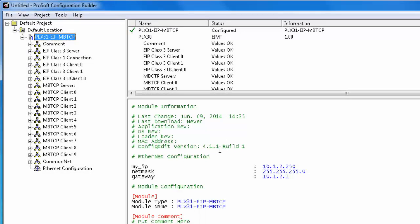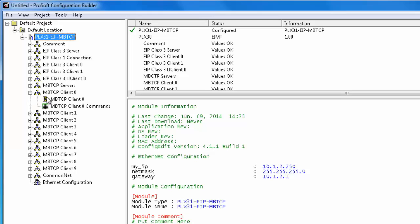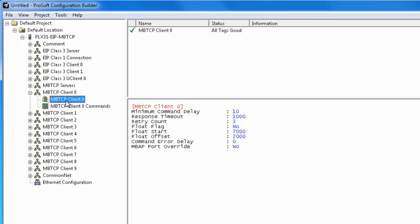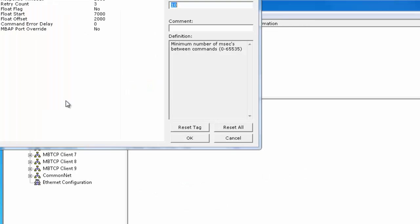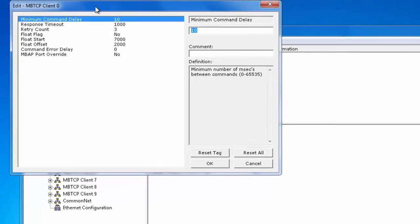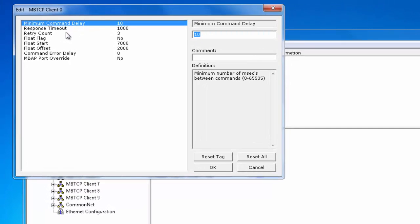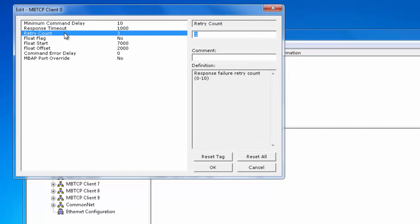Now we're going to configure the Modbus TCP client 0. First we'll right click on the Modbus TCP client 0 and click configure. And the only thing we're really going to change here is the retry count. We're going to change it to 0.